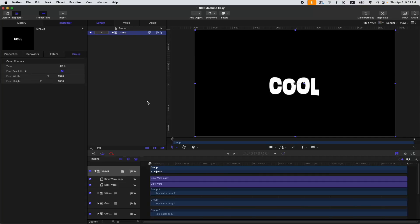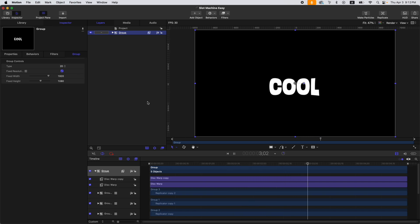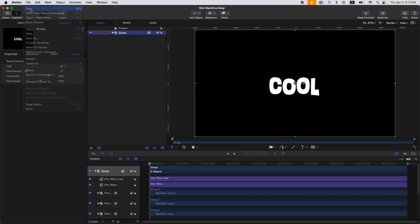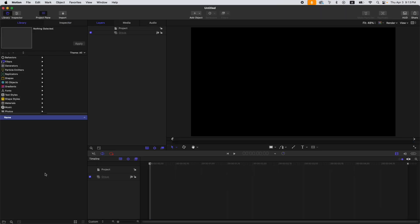Today we're going to make this easy and simple rotating text in Apple Motion. Let's create a new project with these settings, then click Open.